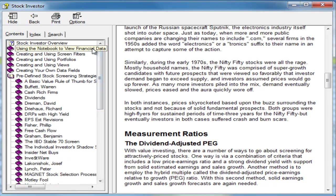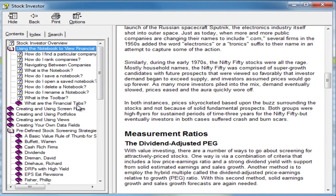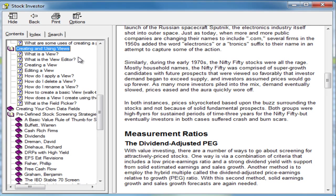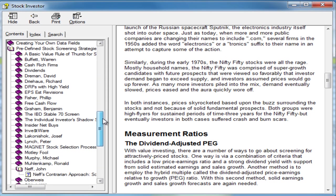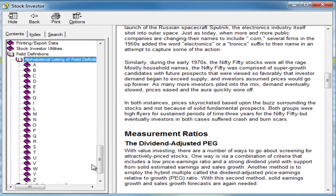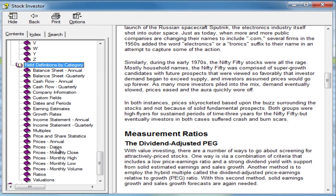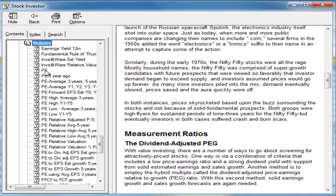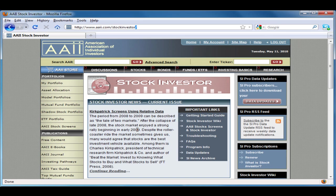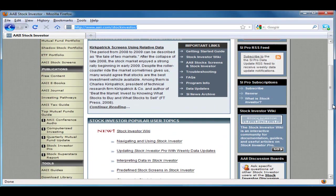The Stock Investor Help System will also walk you through the main features of the program, including creating and using screen filters, portfolios, and views, as well as creating custom data fields and exporting and printing data. There is also a glossary of field definitions explaining each of the data fields in the program. Another valuable user resource is the Stock Investor Wiki website, where you will find detailed explanations of the various elements of Stock Investor Pro. You can get to the Wiki page by clicking on the link from the Stock Investor Homepage, or by going directly to www.aaii.com/SIPROwiki.